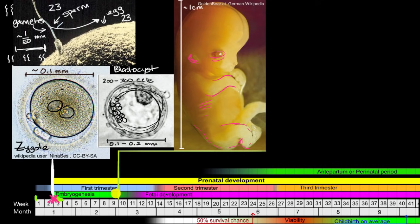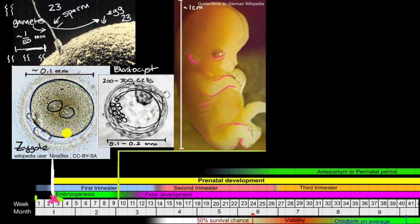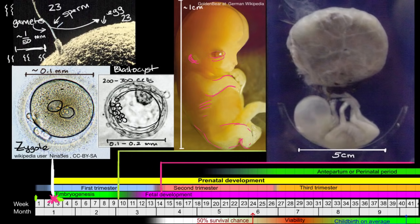But then once you get into the 10th, 11th, 12th weeks, then people will call this a fetus. So right now, this is an embryo. This was an egg being fertilized, zygote. Zygote goes to morula, goes to blastocyst. You're an embryo. Then from an embryo, you go into being a fetus.